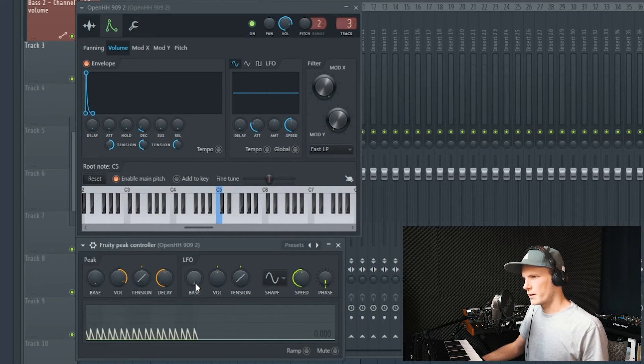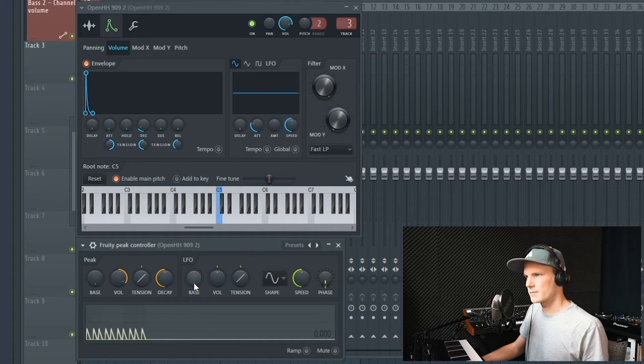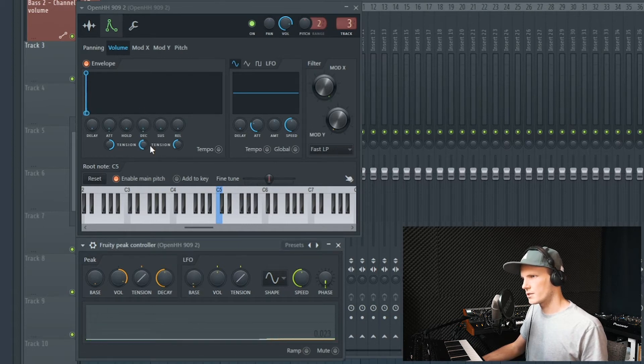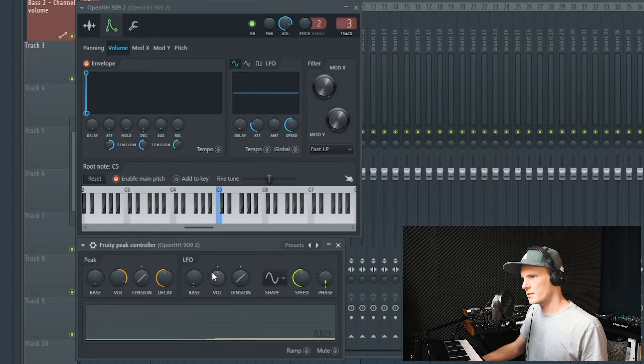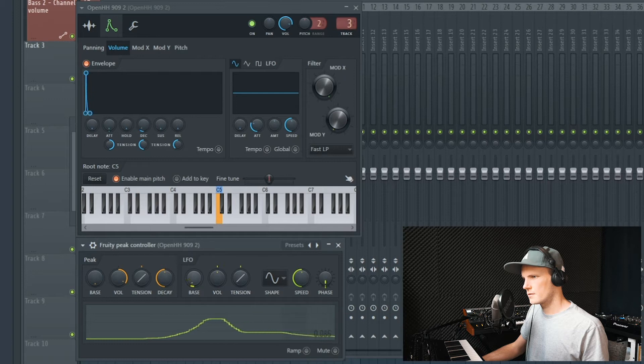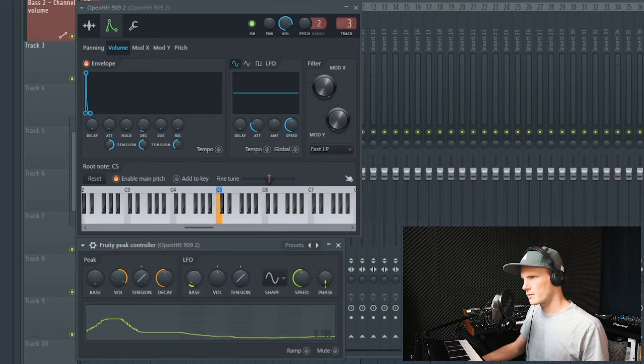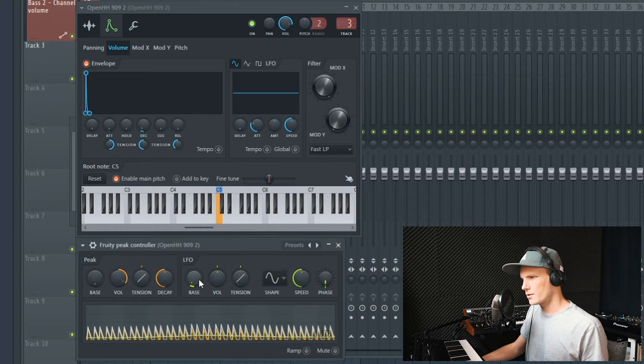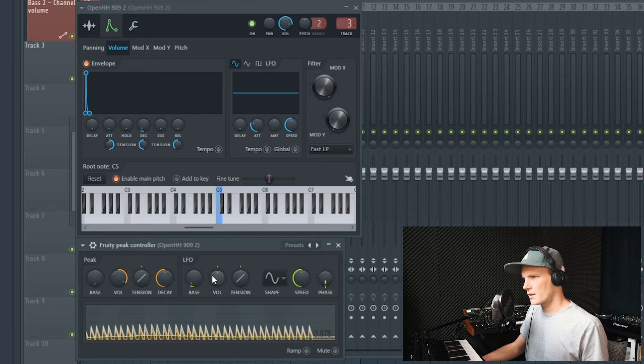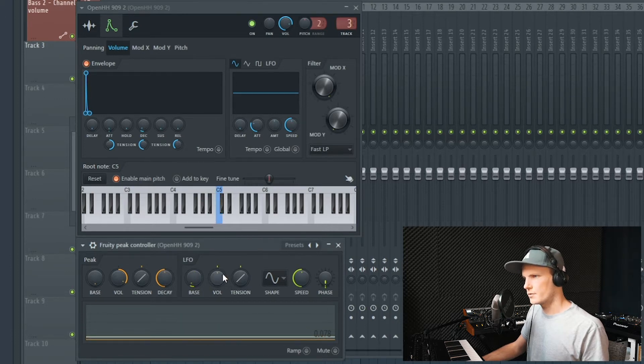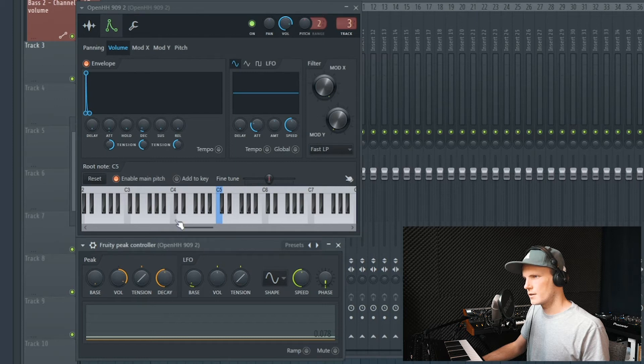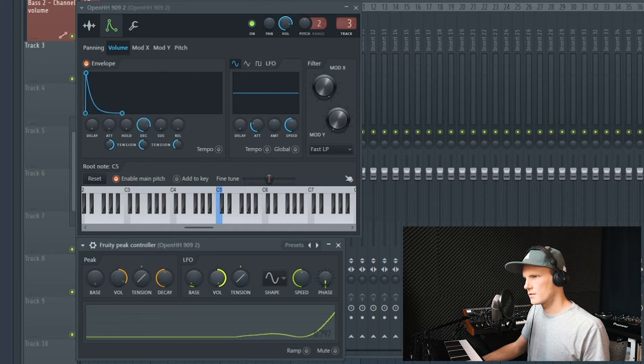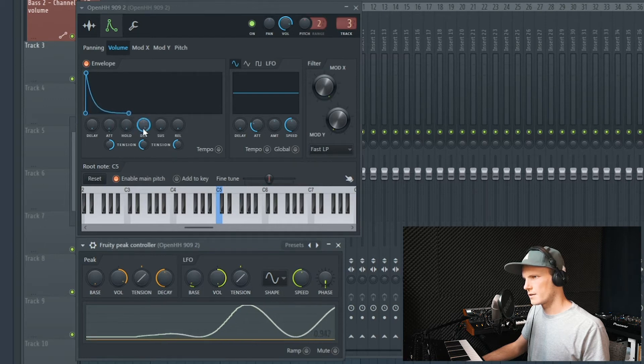Then here we have the bass, and this sets the starting point of the decay. As you can see this is changing when I turn this knob. I like to let it start very short.